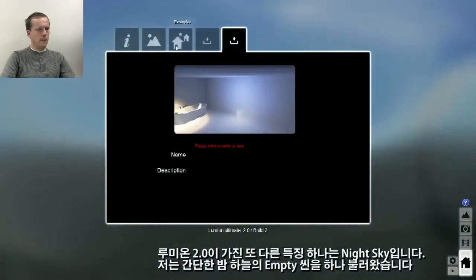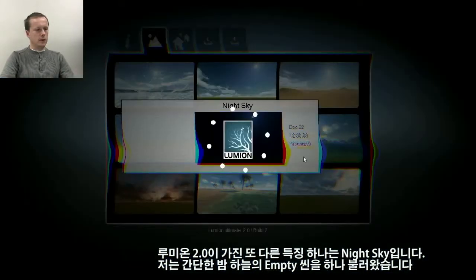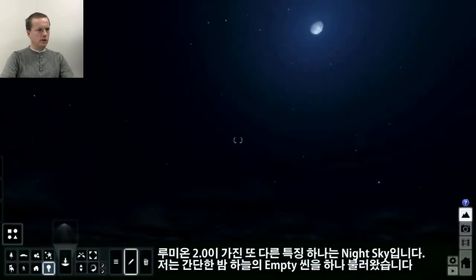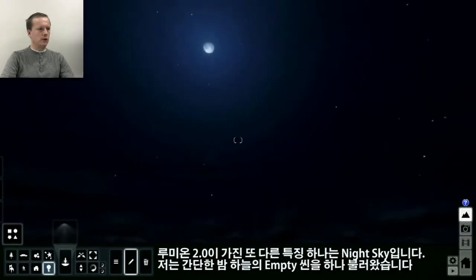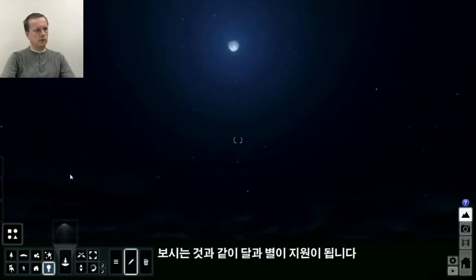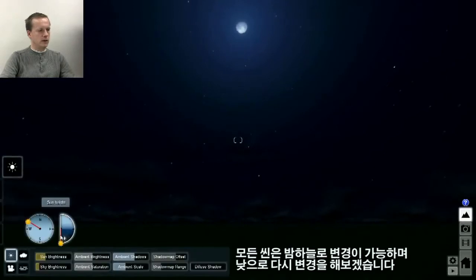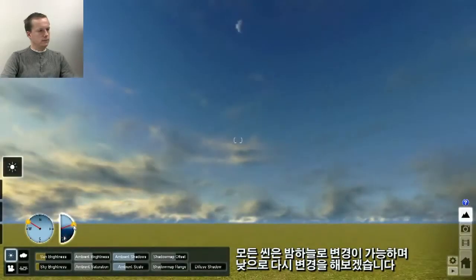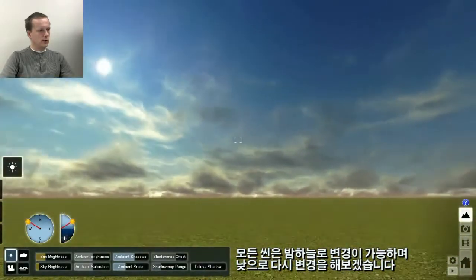One other feature that we have is the night sky. Here I'm loading a simple scene which is an empty scene with only a night sky. You can see that there is a moon and we support stars. Every scene can of course become a night scene, and you can always switch it back to daylight.